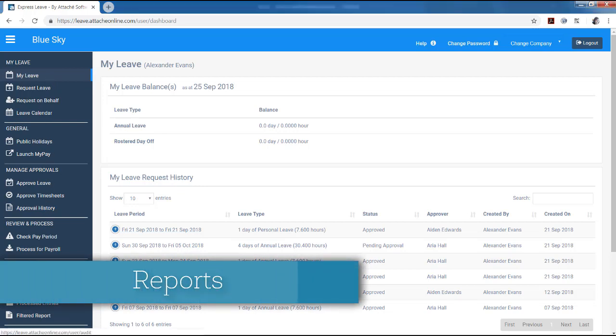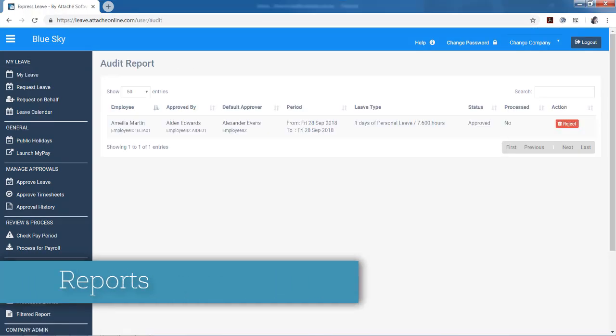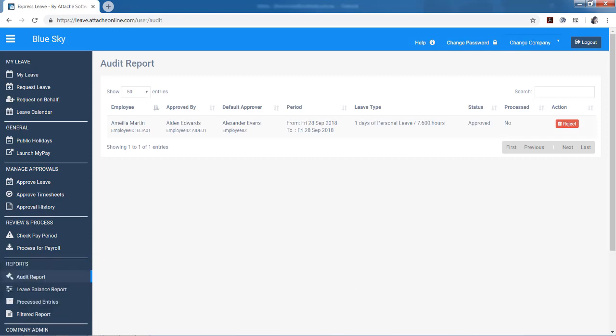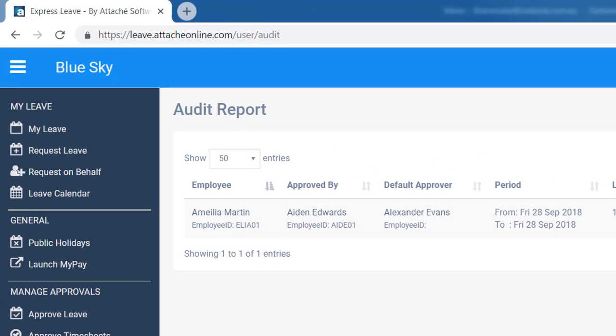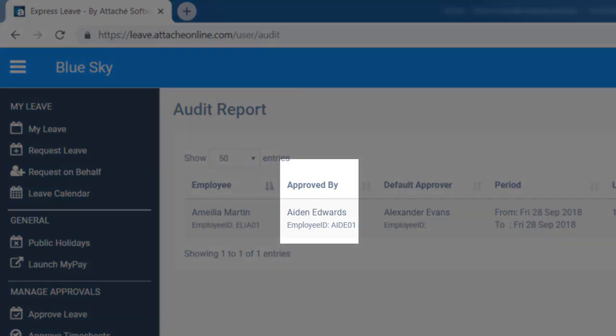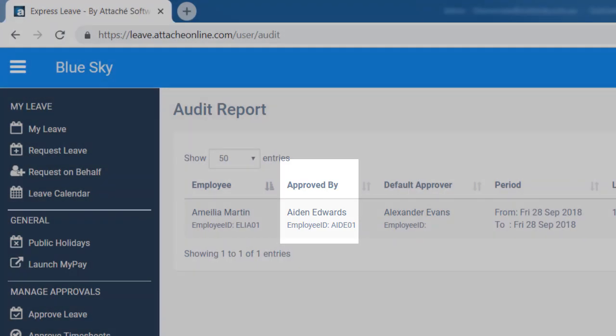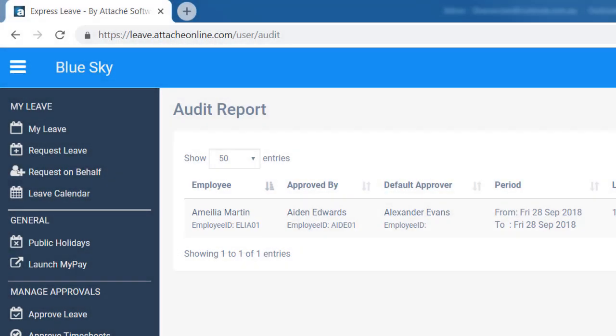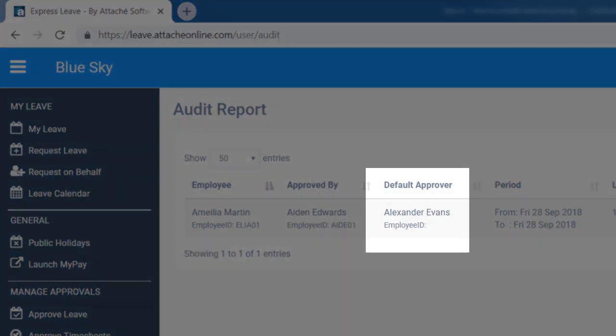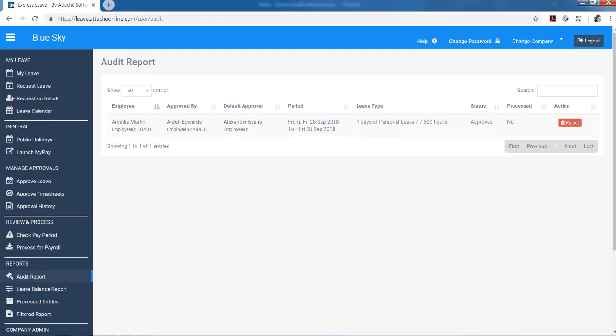The audit report shows leave that has been approved by someone other than the default approver. For example, if Aiden approves leave for Amelia, whose default approver is Alexander, the transaction will appear on the report.